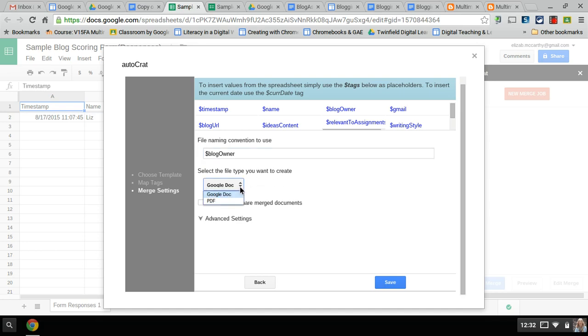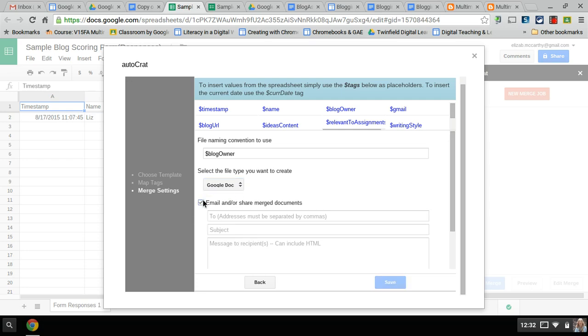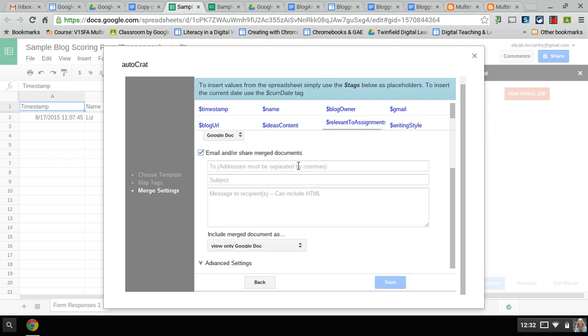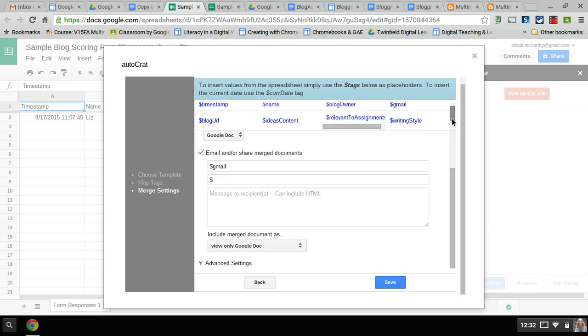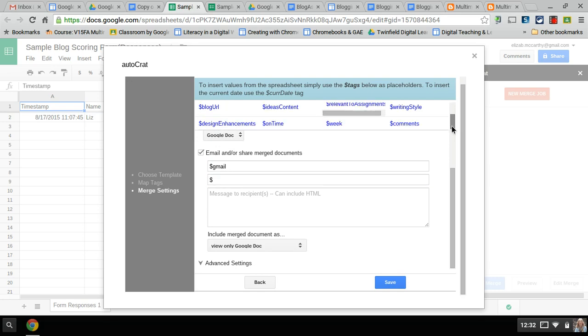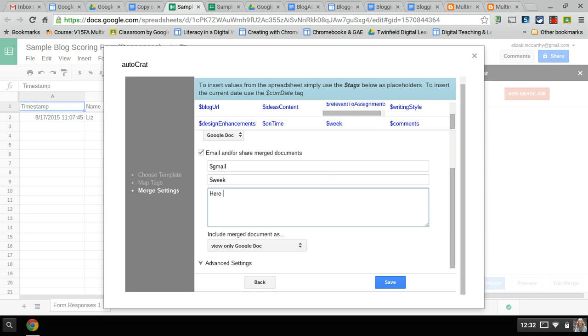I can either make it a PDF or Google Doc. If I want to email or share them - it's using their Gmail accounts. You use the dollar sign and if you scroll down, this is hiding in there - the week, so it'll show which week. Here you might have a message like 'here's your report for the week.' You can edit this each week for the week if you need to or not.